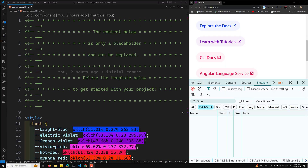Hi guys, everyone welcome back to my channel Leela Web Dev. In today's video we will dive into a very powerful feature in Angular 19 — HTTP client caching during server side rendering. We will explore what HTTP client caching is, how it works in SSR and browser environments, and how to configure it using provideClientHydration. I'll also show you a simple working example of implementing and customizing this feature.